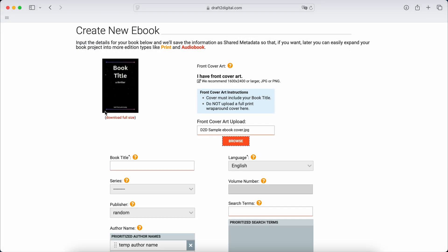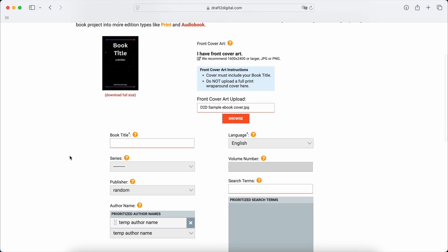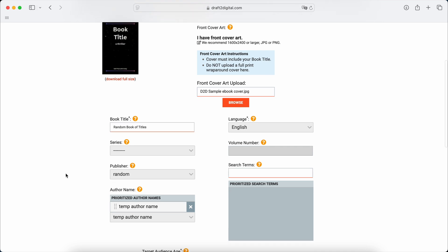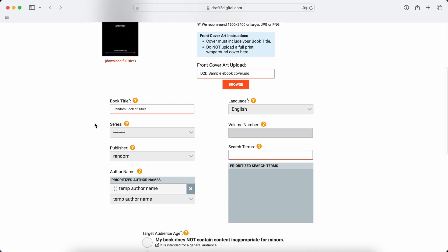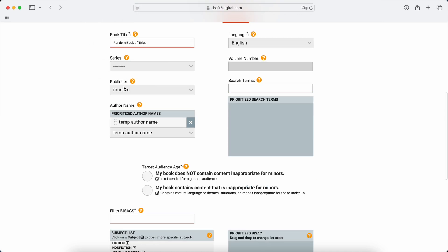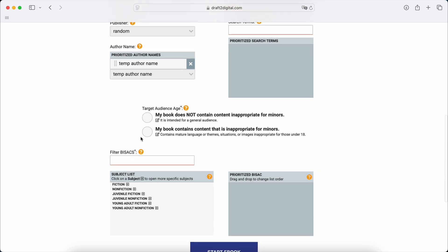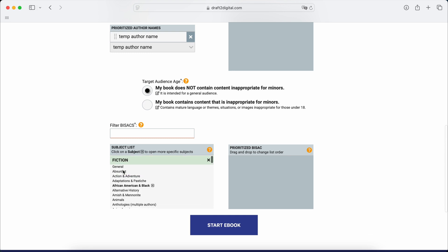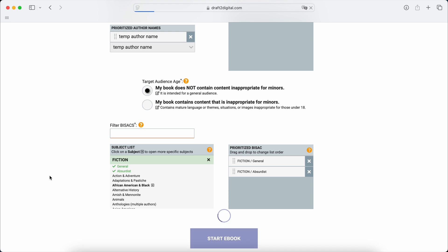So this is just a temp one that I put together quickly. I'm going to call it Random Book of Titles. It's fancy. Anyway, so you have that publisher name if you have one, author name for sure. Mine is for general audience. Make sure you tag this one if it's a mature audience or 18 plus only. And then let's say it's fiction. I'm going to just click on a couple, general and absurdist, and then start your ebook.